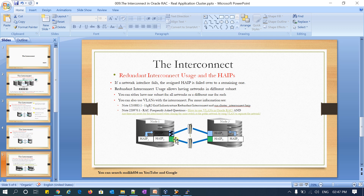The redundant interconnect usage allows having networks in different subnets. For example, HAIP1 and HAIP2 can be in different subnets and this is still supported. For instance, one might be in the 192.168.1.x series and another in the 192.168.2.x series. The color difference in the diagram represents different subnets. You can have one subnet for all four NICs, different subnets for each of the four private NIC cards, or you can also use VLANs.